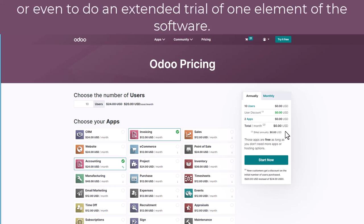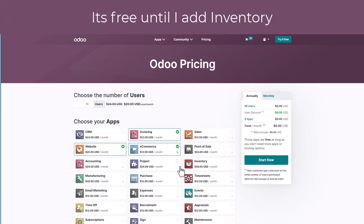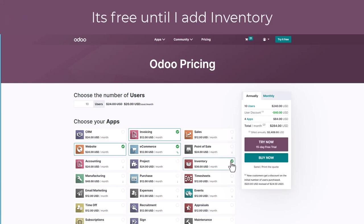If you are only selecting a few modules the system will allow you to do this. You can see here I've selected website, e-commerce and invoicing and I've got those same options, but as soon as I add on inventory or accounting you'll notice that the cost of the software now increases.